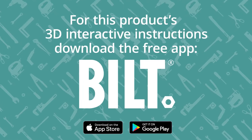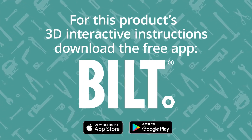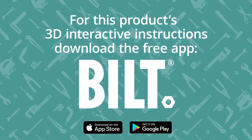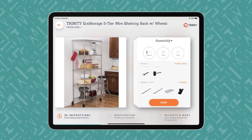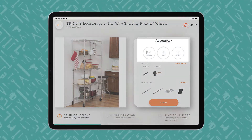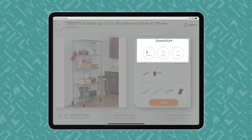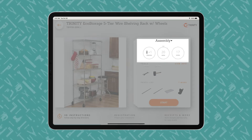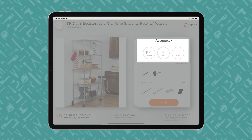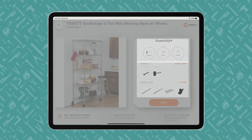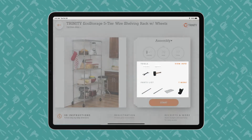For this product's 3D interactive instructions, download the free BILT app from the App Store or Google Play. An iPad displays a BILT product overview page, showing how many people, how much time, and how many steps the project entails. Users begin with the end in mind and review what tools are required and what parts are included.